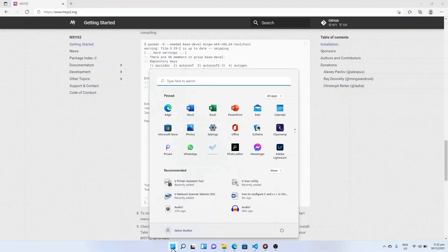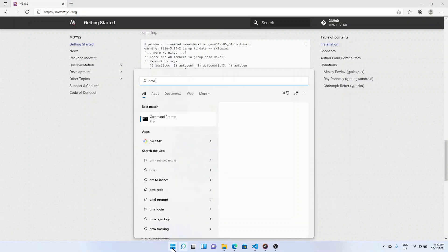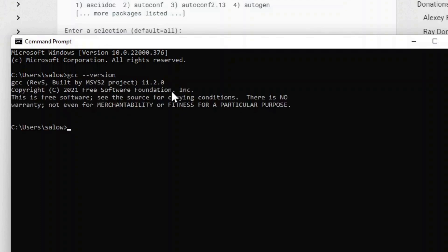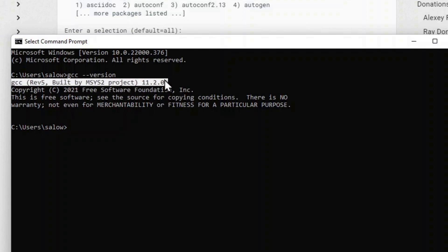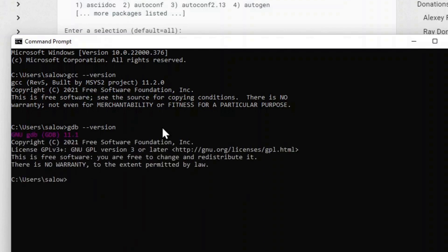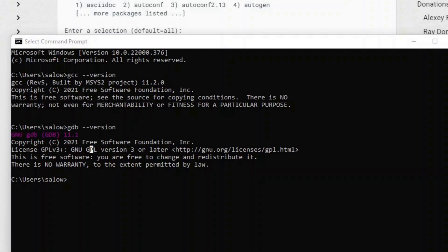Click on the Windows icon and search for cmd to open your command prompt. Now type gcc --version. This should display the GCC version, confirming the installation of the C compiler. Now type gdb --version and it should display the GDB version, confirming the installation of the C debugger.